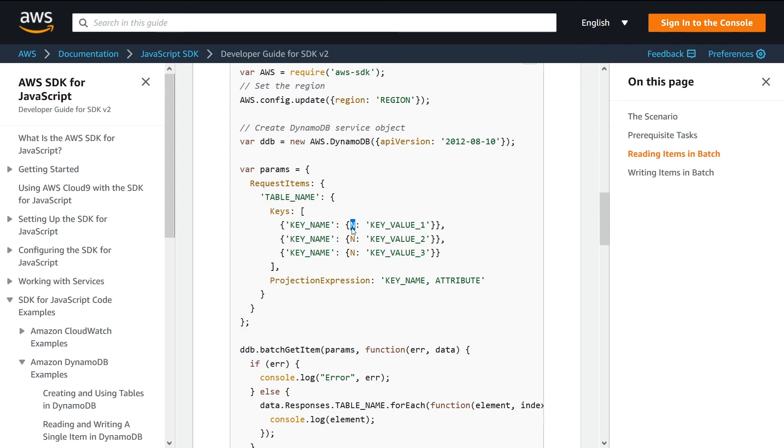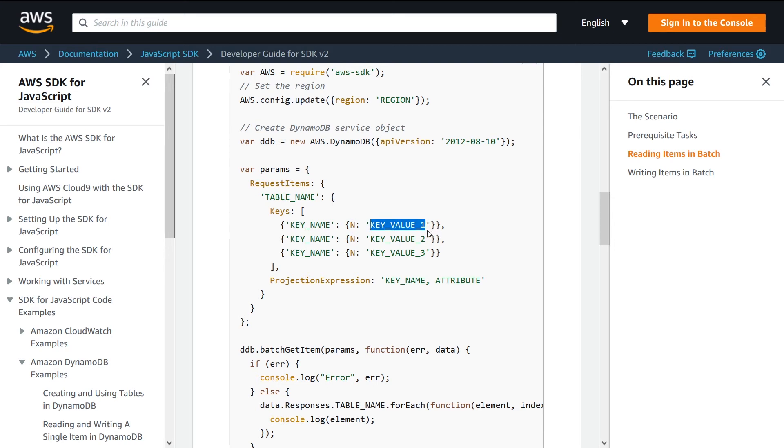You see here they have N, which stands for number. Depending on whether or not your key is a number type or a string type, you may need to swap this out. For my example, my key is stored as a string, so I would put S here as opposed to N.